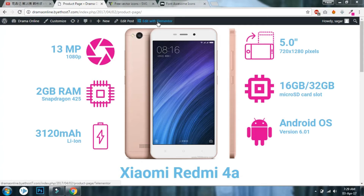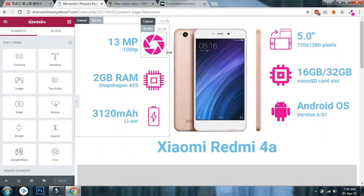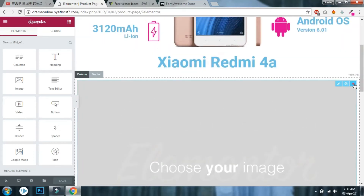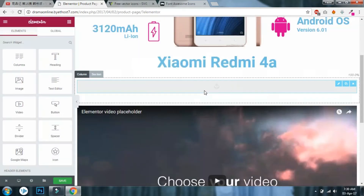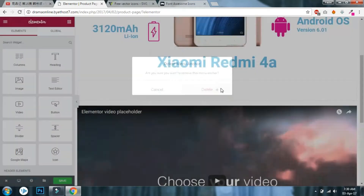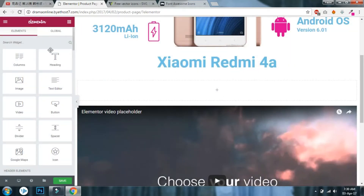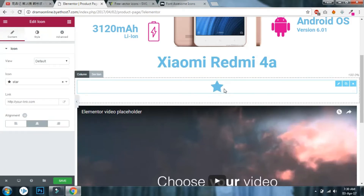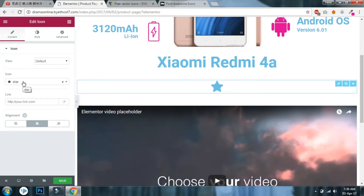Let's edit with Elementor. Let's drag and drop the icon here. First, let's start with this icon.